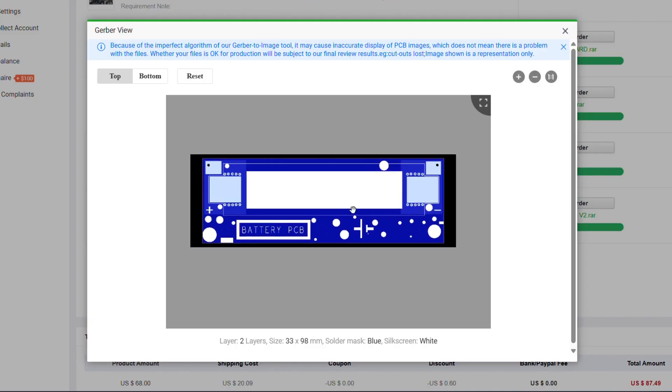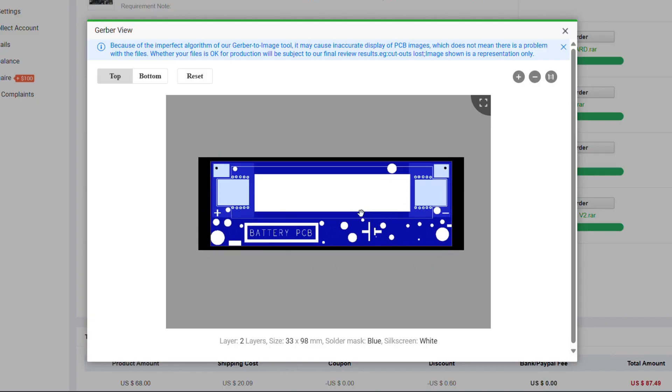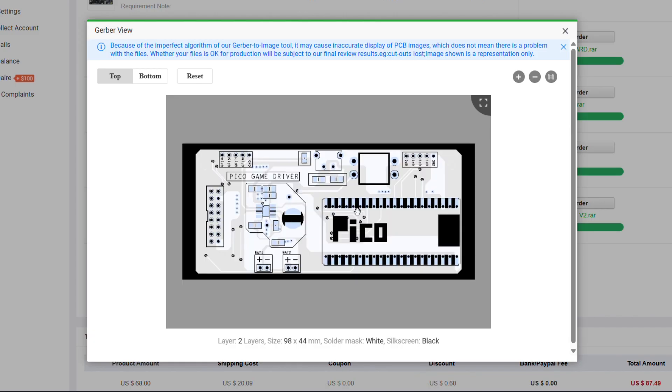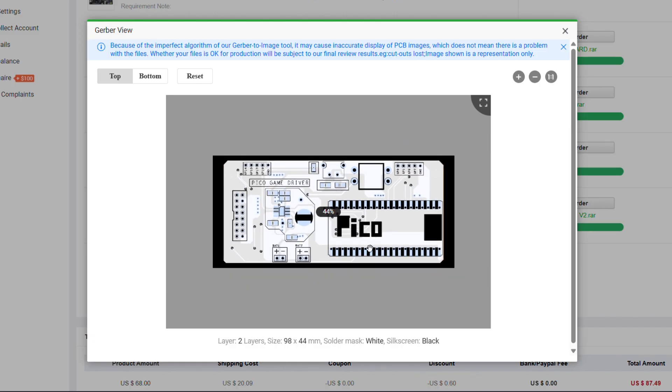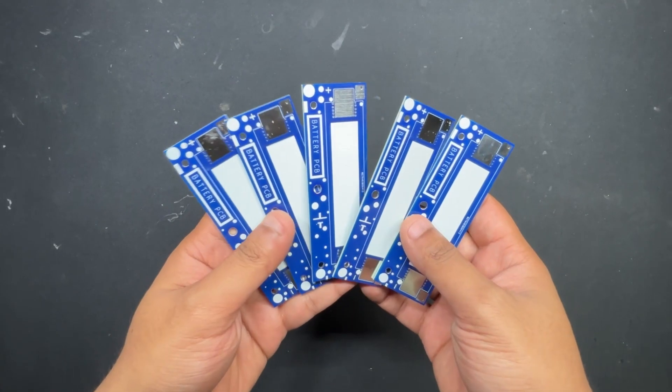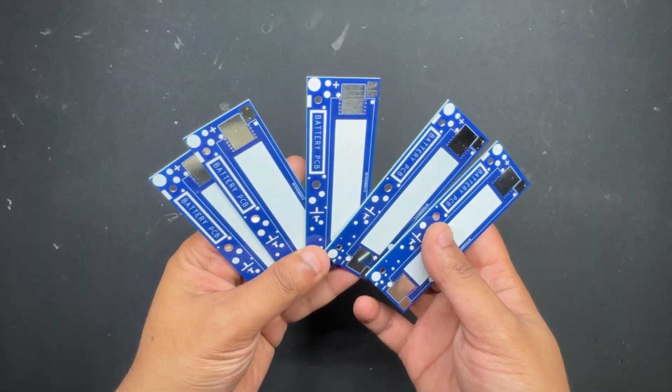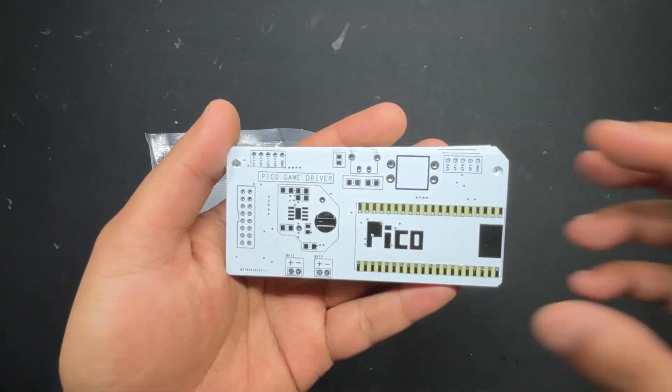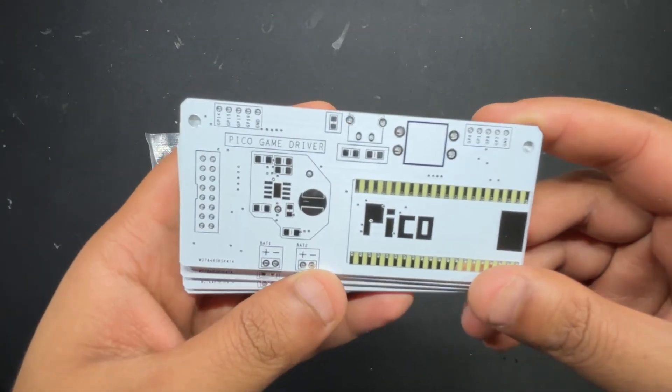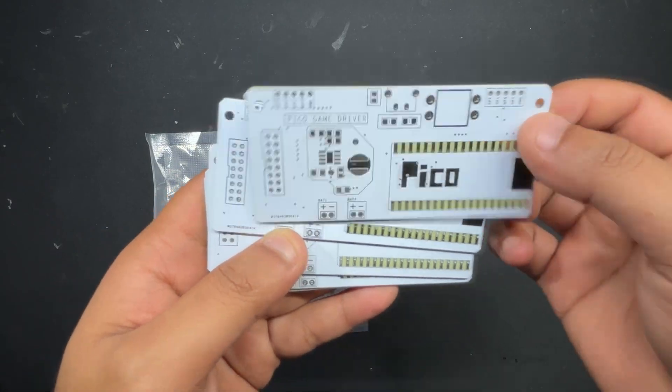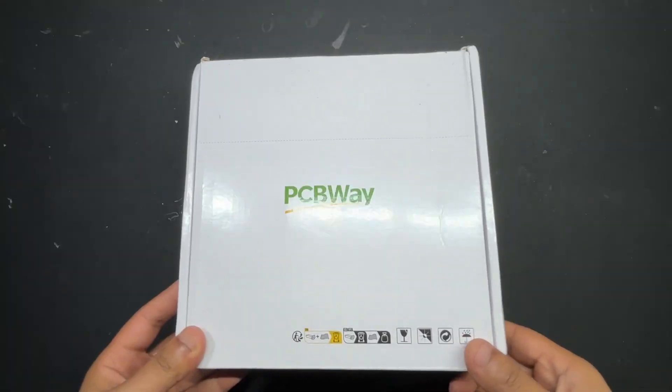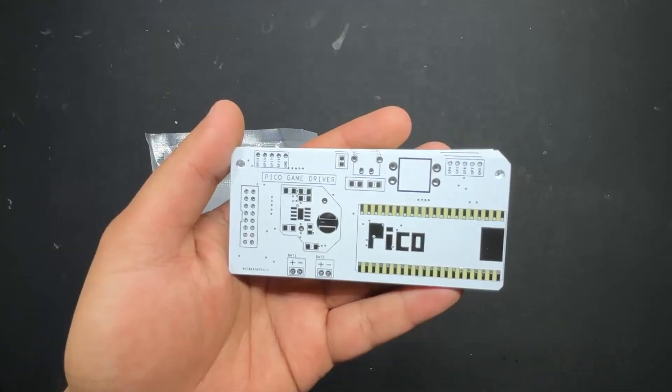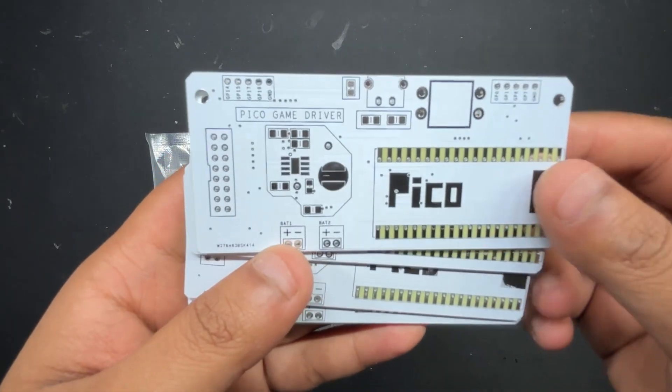We placed two orders for this project, one for the battery board and another one for the driver board. A blue solder mask with white silkscreen PCB was ordered for the battery board, and a white solder mask with black silkscreen was ordered for the driver board. After placing the order, the PCBs were received within a week and the PCB quality was pretty great.